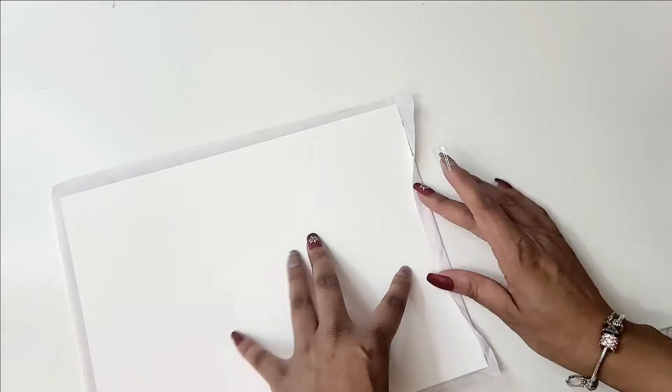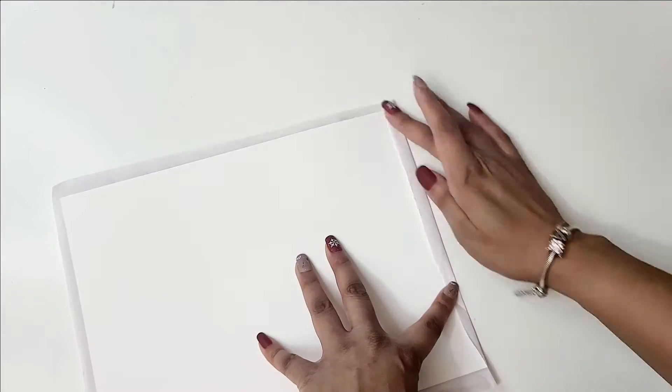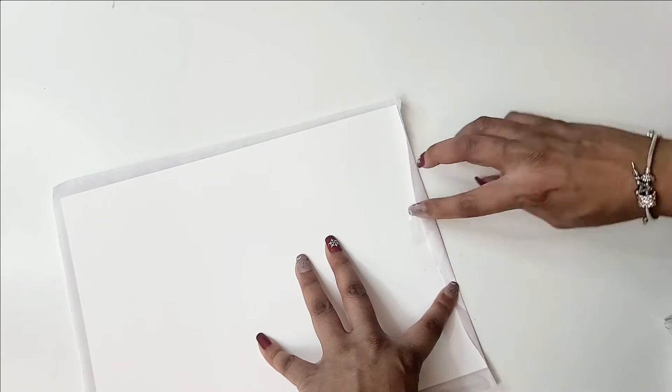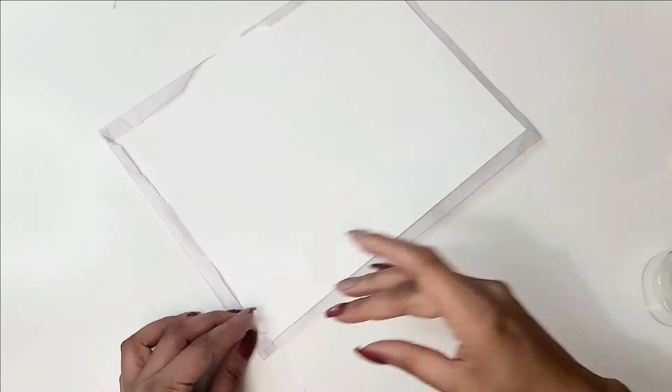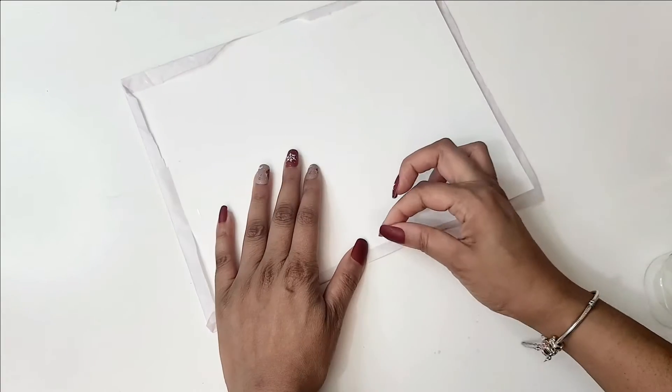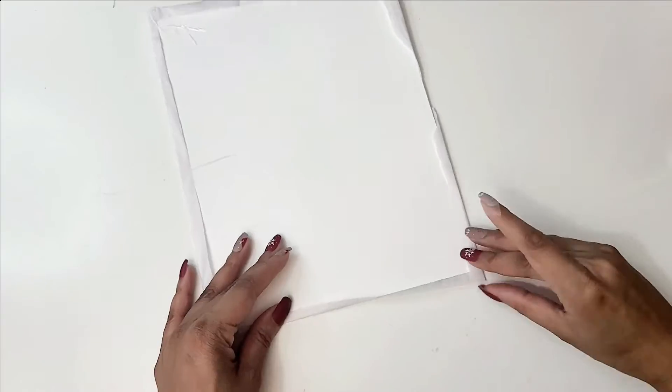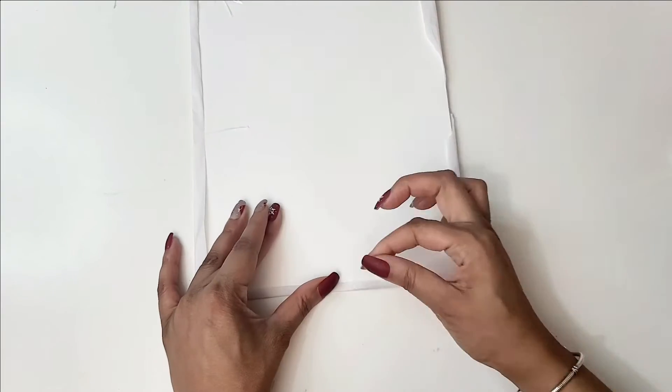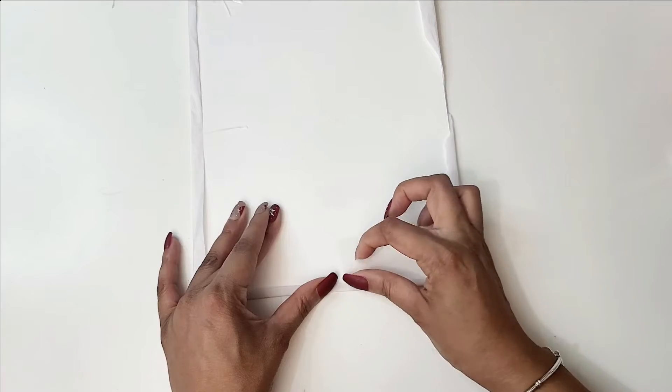And then after you tape it, you're going to place your paper in the back of your printer just so I can easily pull this paper down so I'm not putting the paper in the tray.